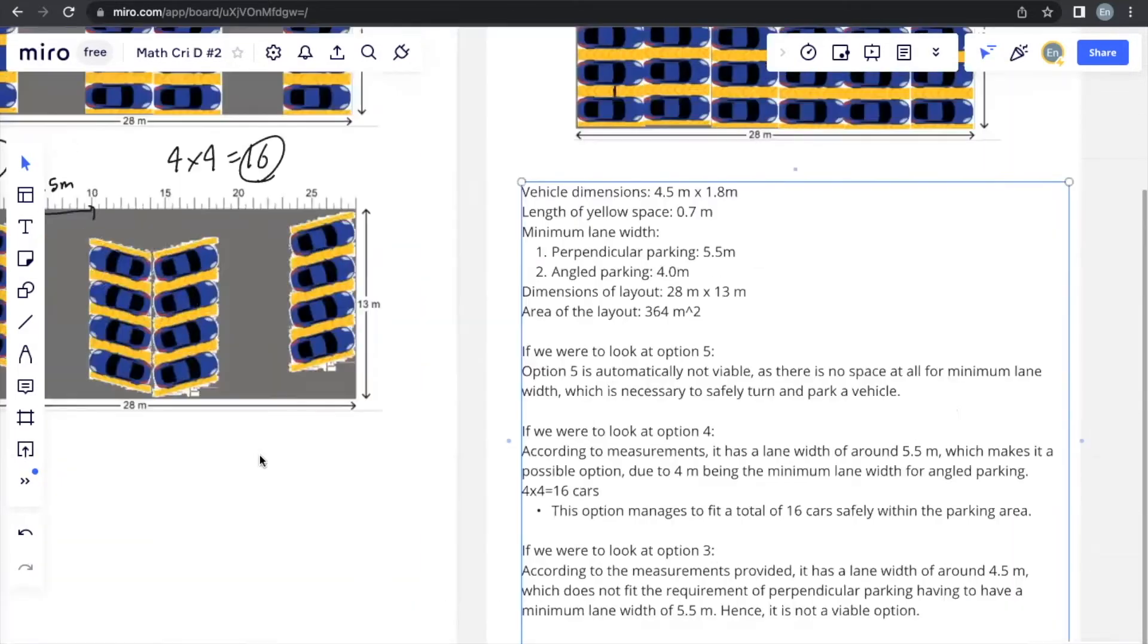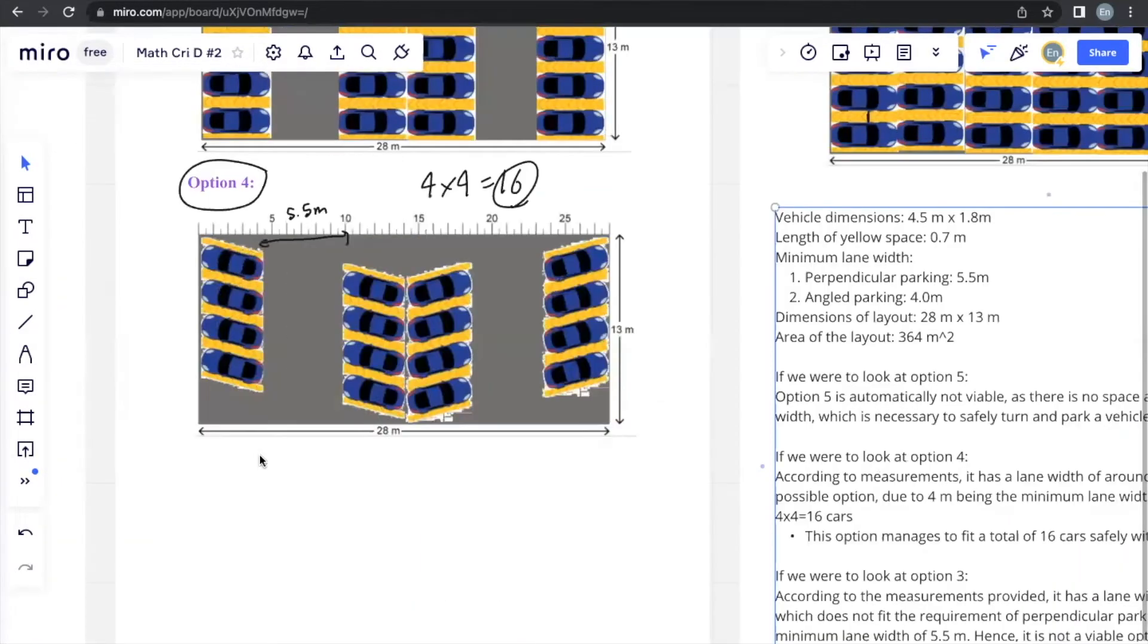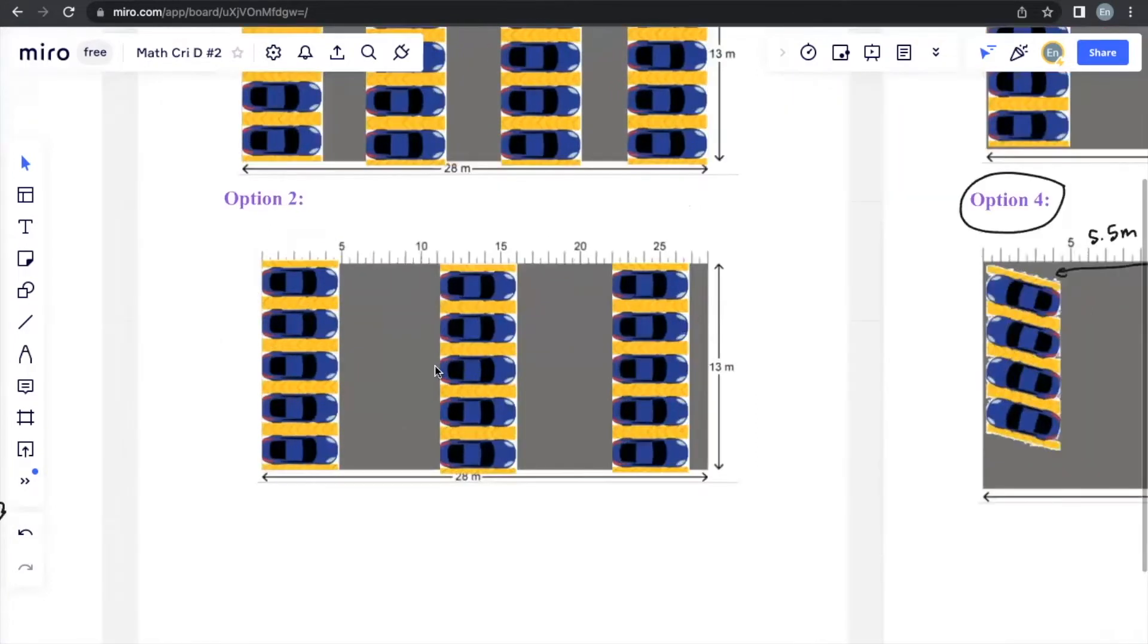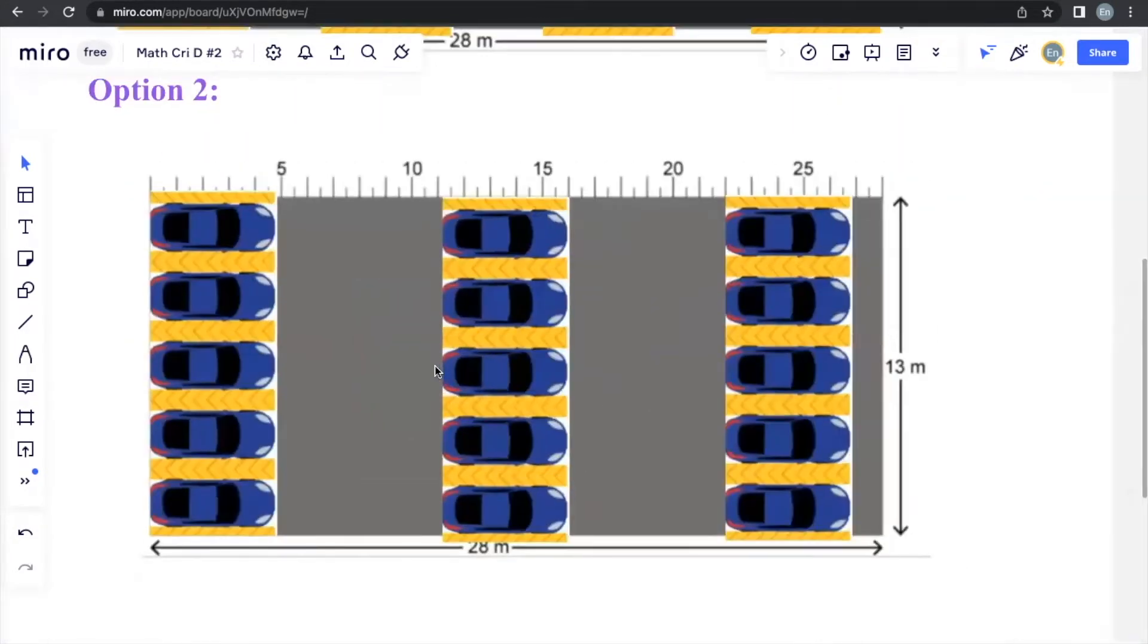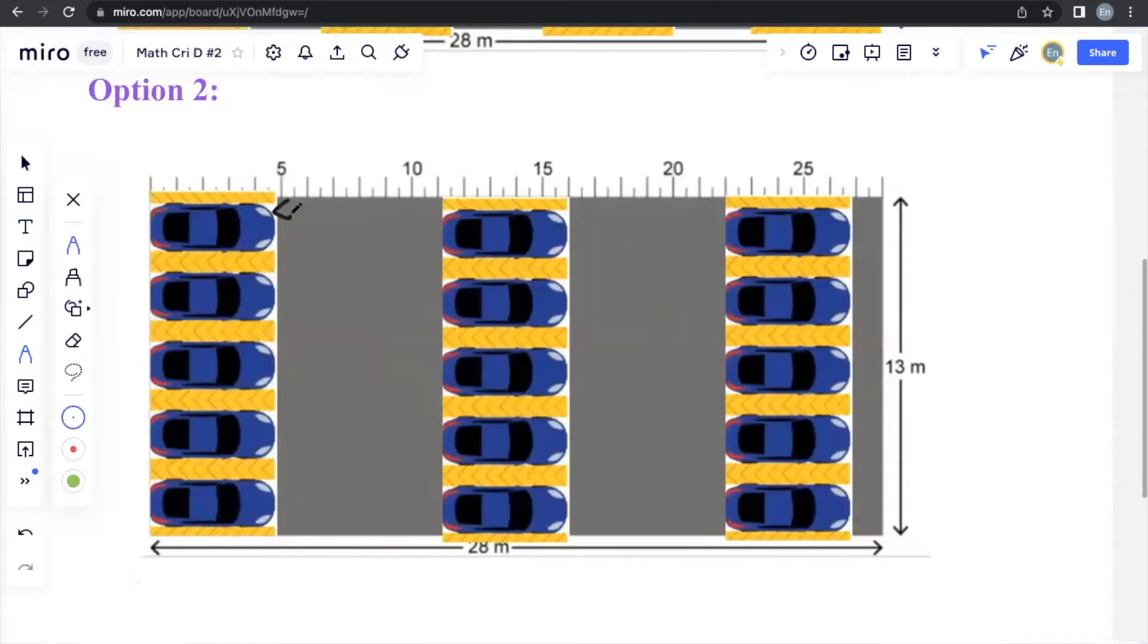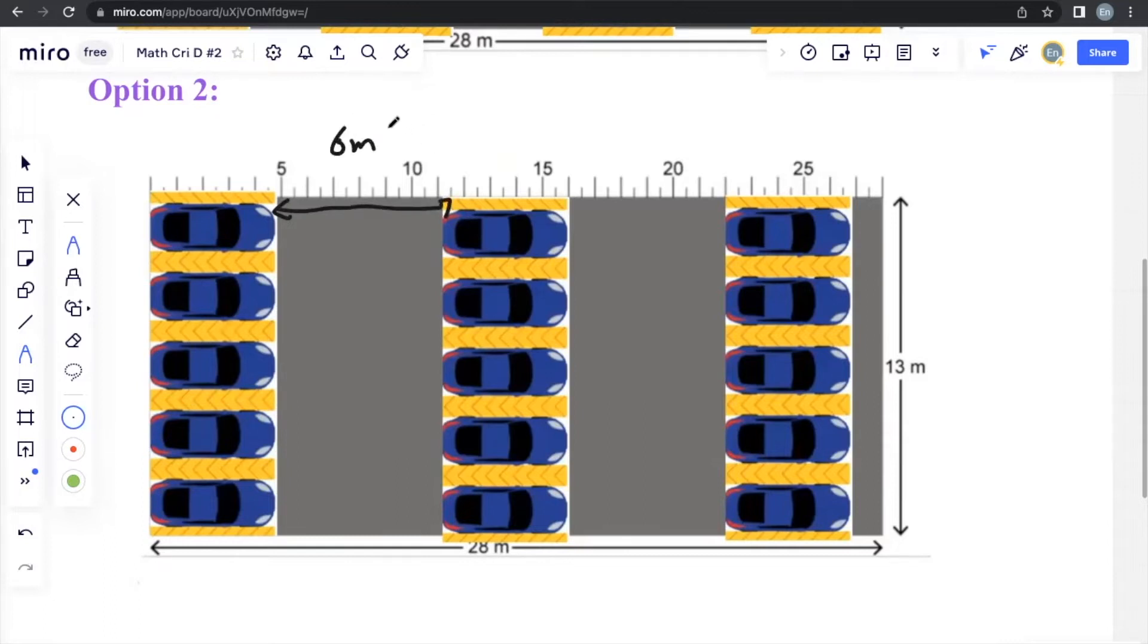Now let us move to option 2. Option 2 is also perpendicular parking. Now let's take a look at the minimum lane width. So if we take a look at the main lane width, it's actually 6 meters, which is greater than 5.5, meaning that it is a possible option.